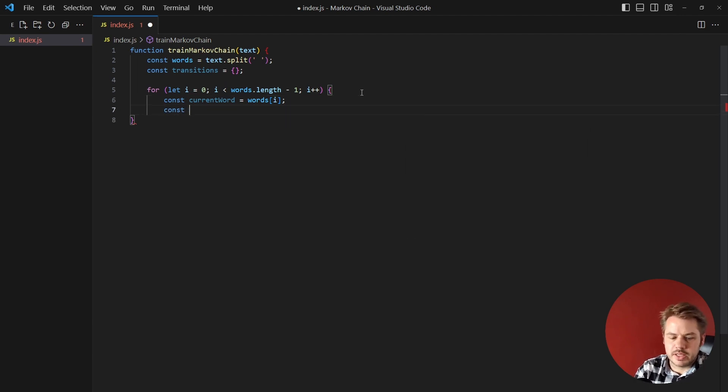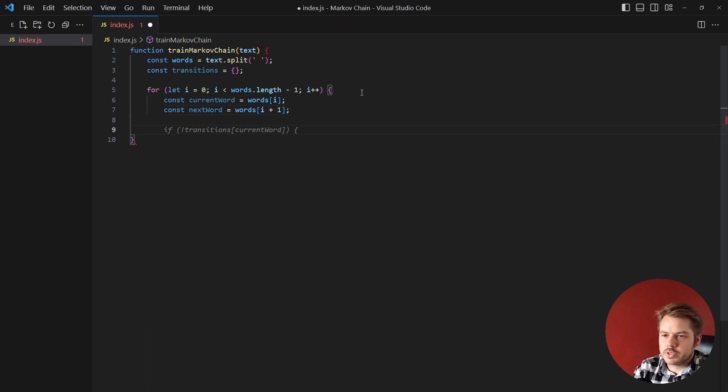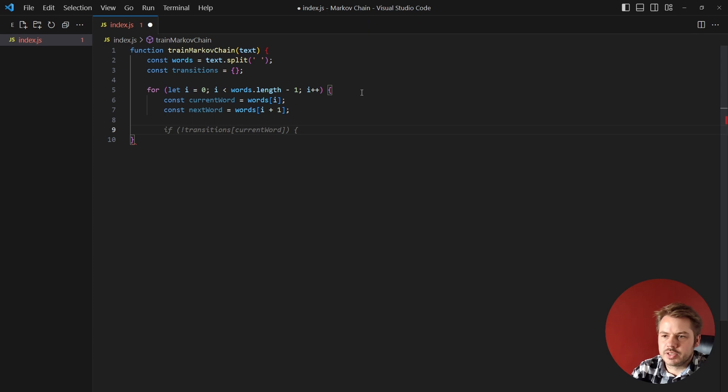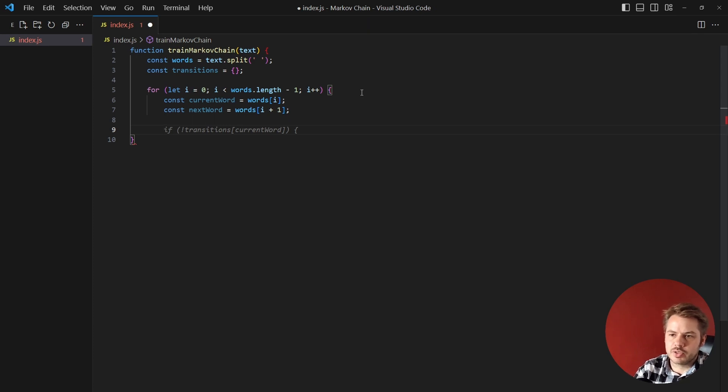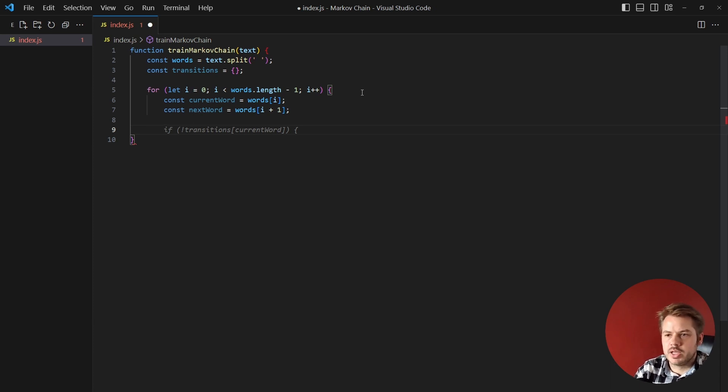Next we're going to create the next word and that's going to be equal to words[i+1]. Once we've done that we need to check that the transitions has the current word inside of it as a key, and if it doesn't we need to create an array to store those transitions.